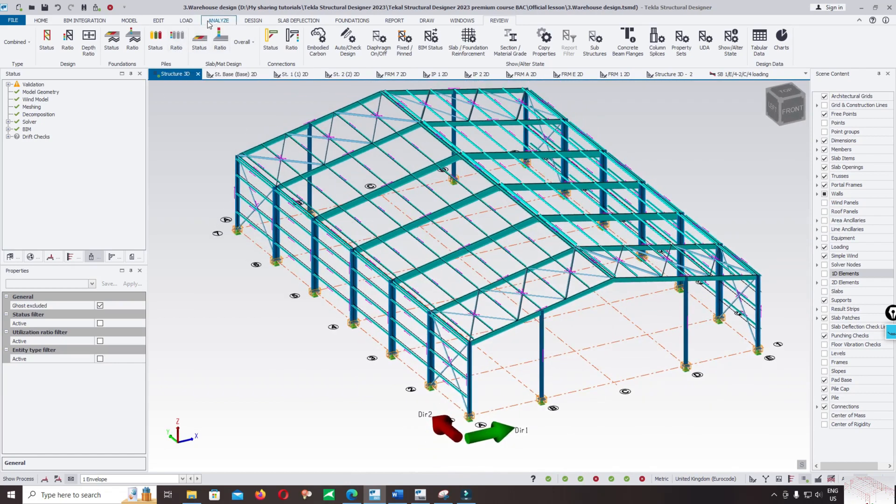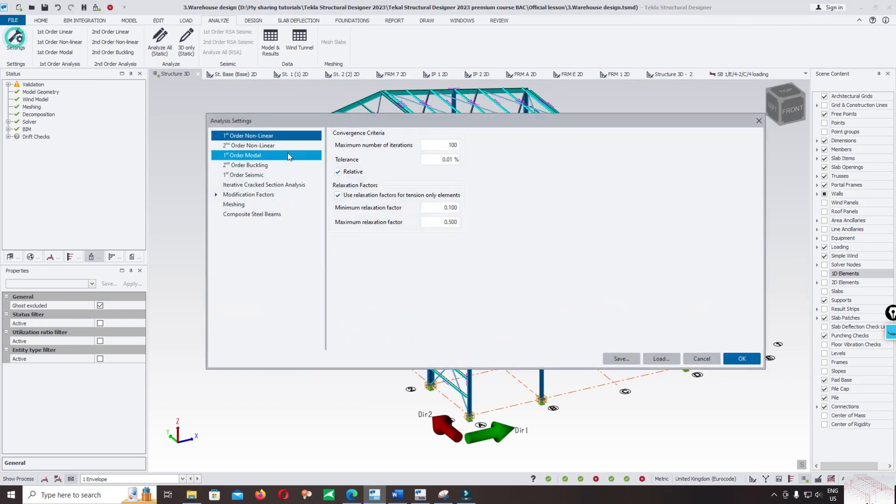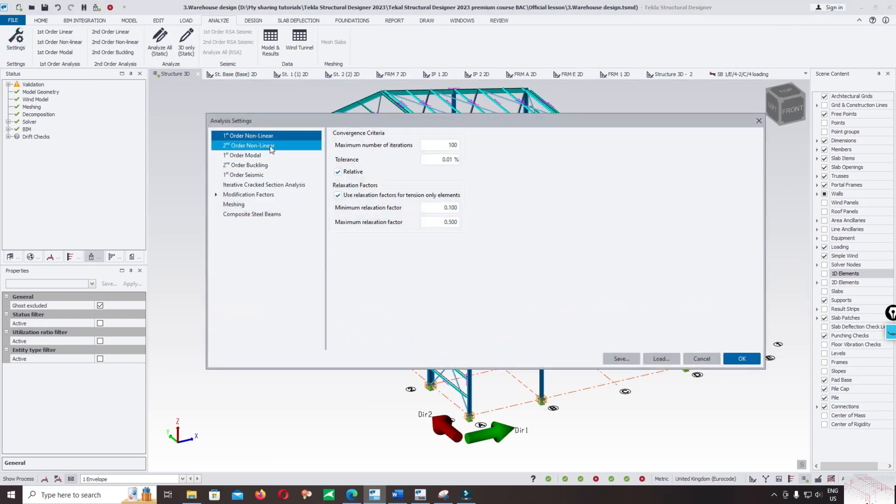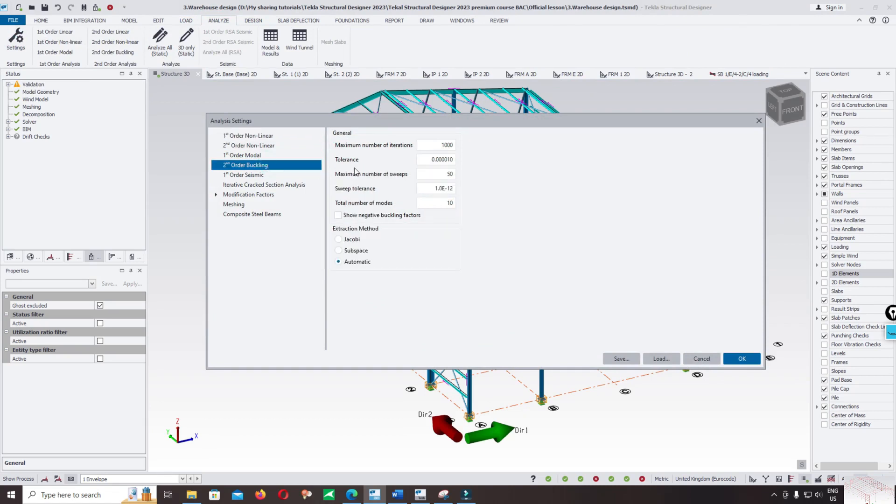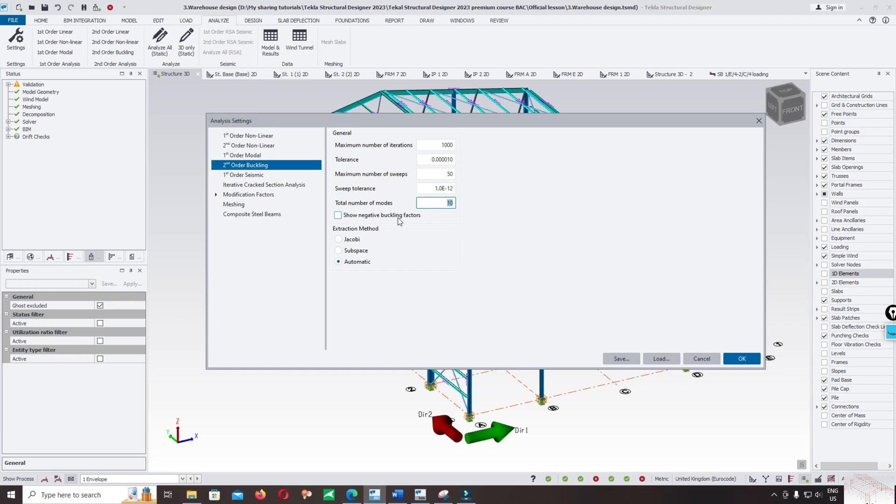Click on analyze and click on the setting for second order buckling. You can change the buckling parameters: the maximum number of iterations to 1000, maximum number of sweeps to 10, and total number of modes - we basically calculate 10 modes.